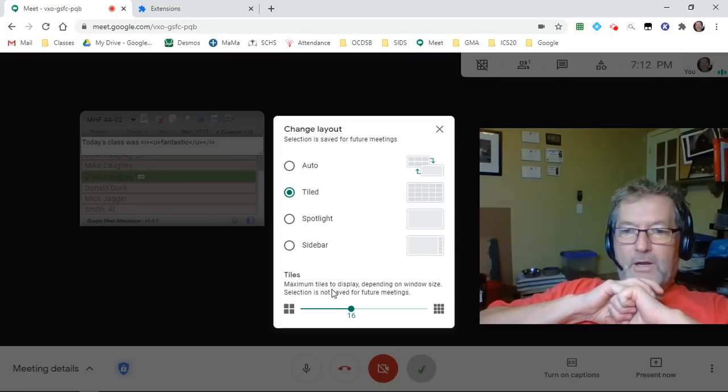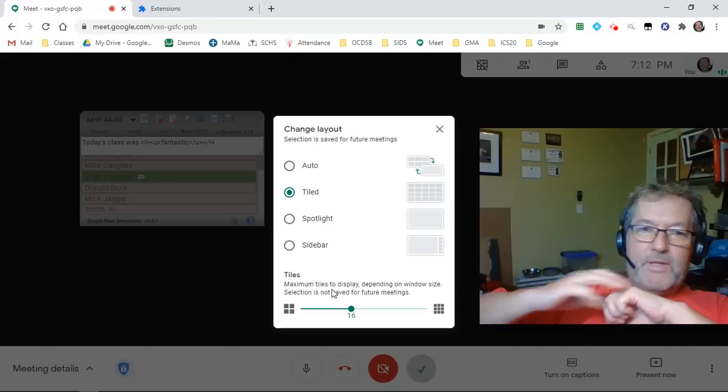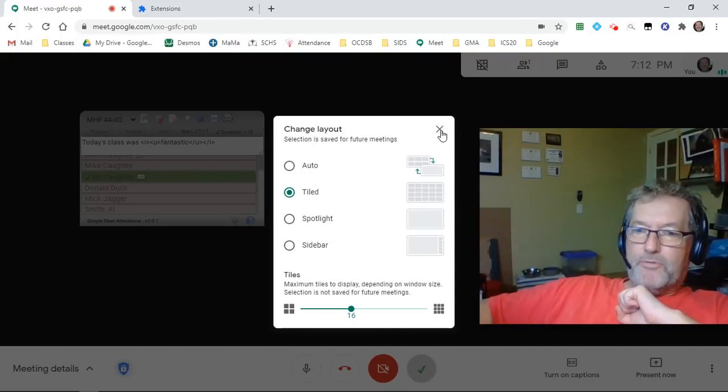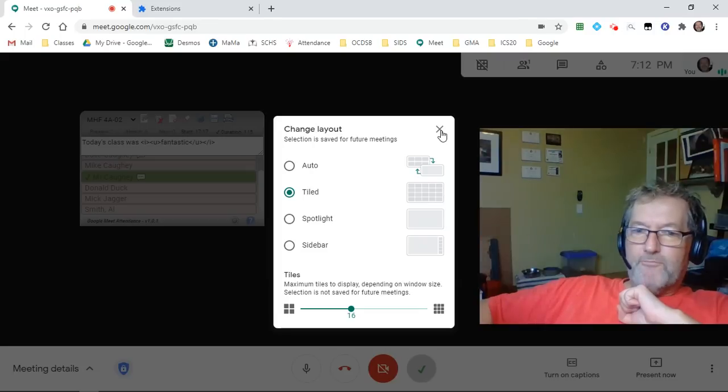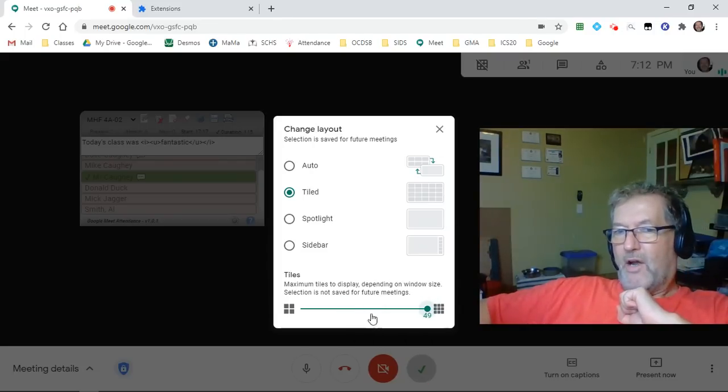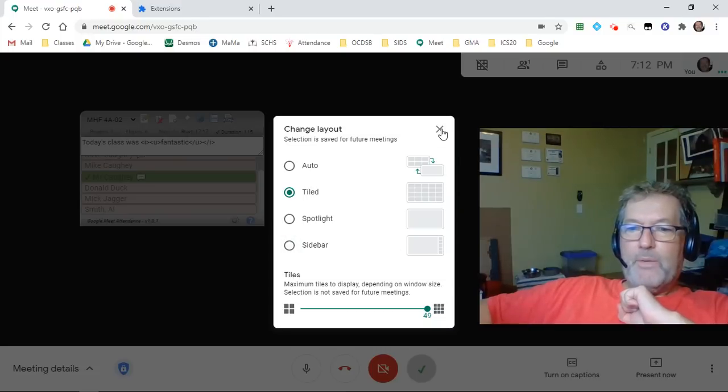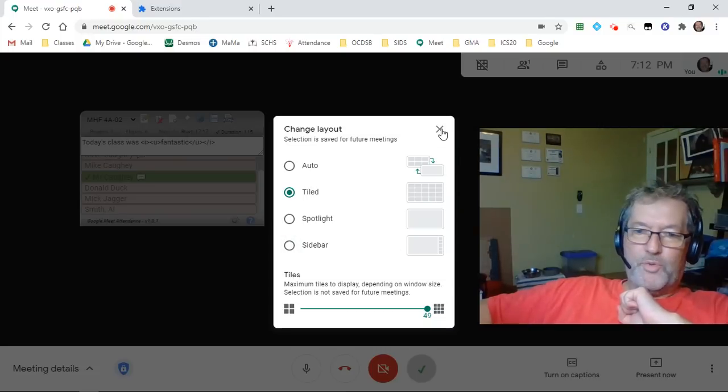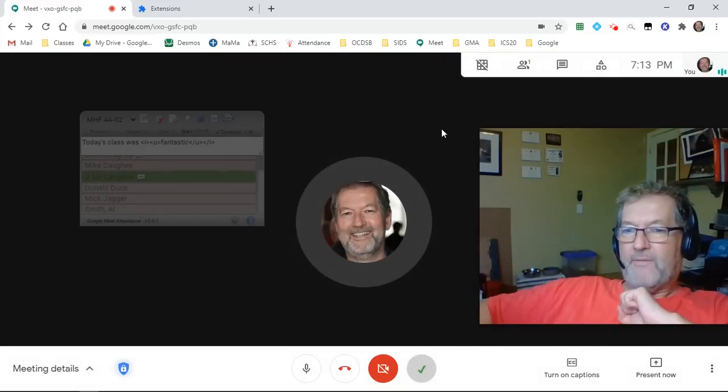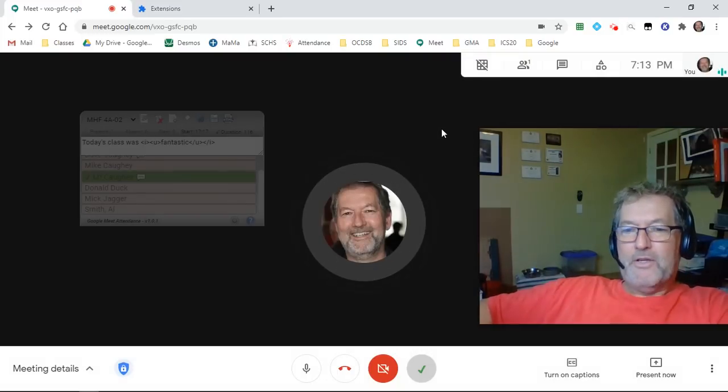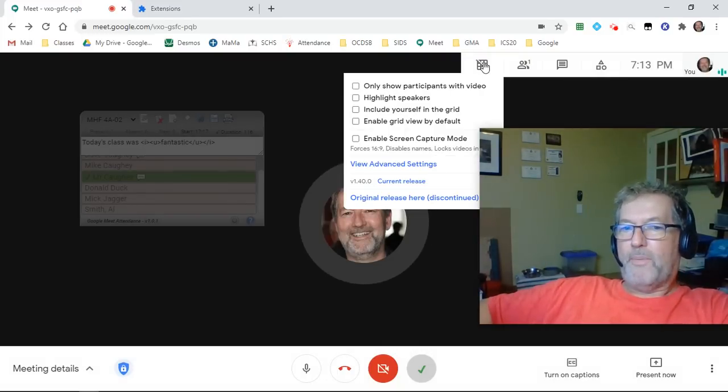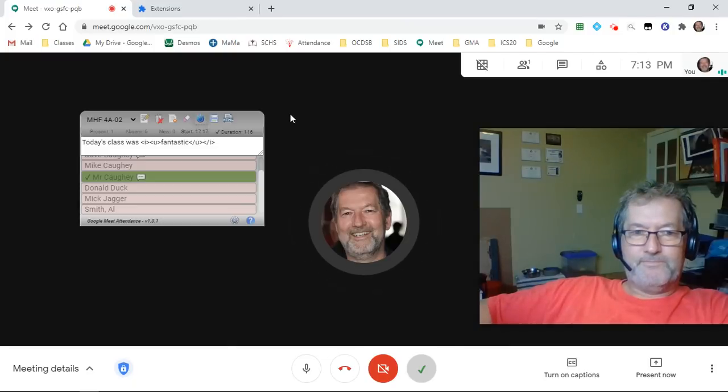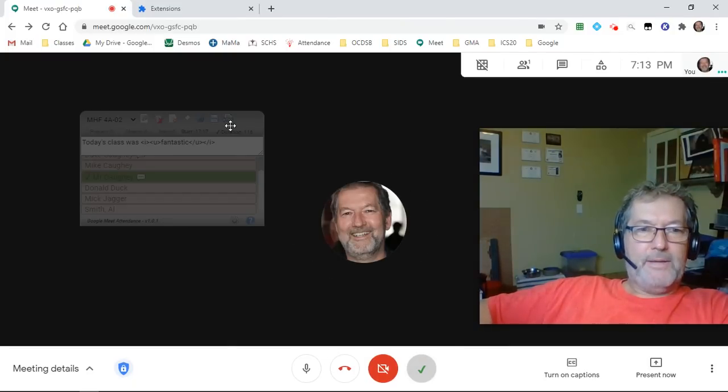One other important consideration about the tile layout: if you allow students to present during your meets, even though you have this thing jacked up to 49 tiles, as soon as the student presents, it will show only 24 students on the screen. So if you're going to be doing that on a regular basis, having large classes and students presenting, then you should probably use the GridView Fix extension.